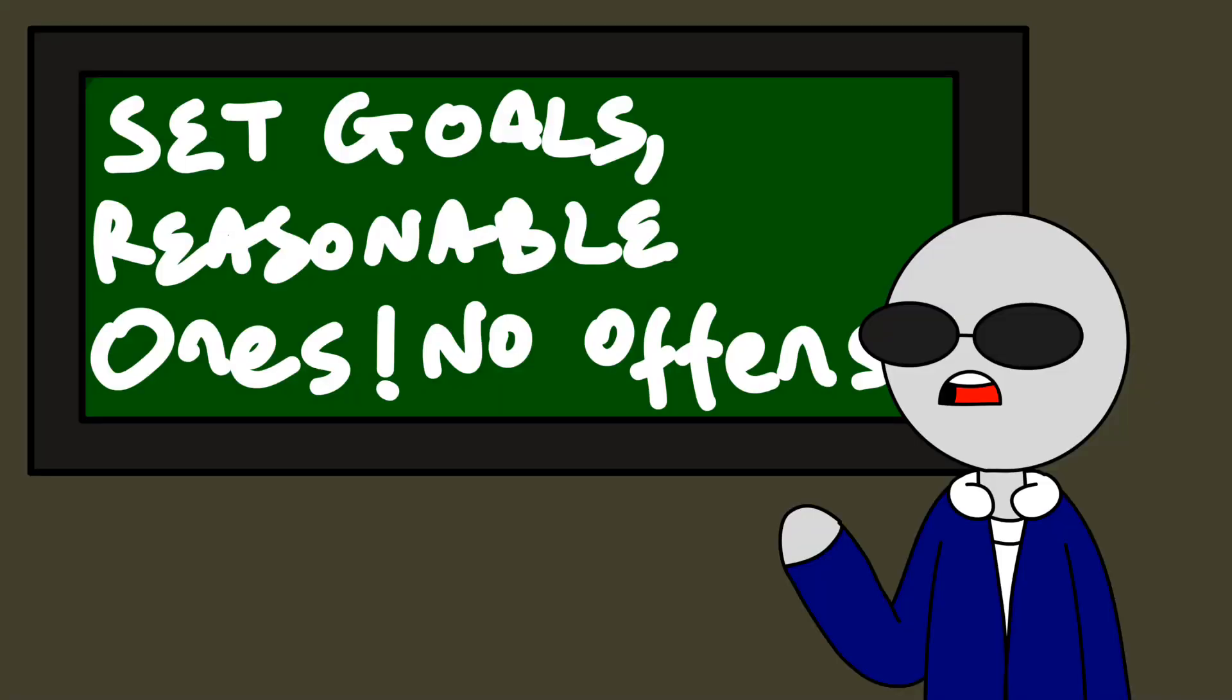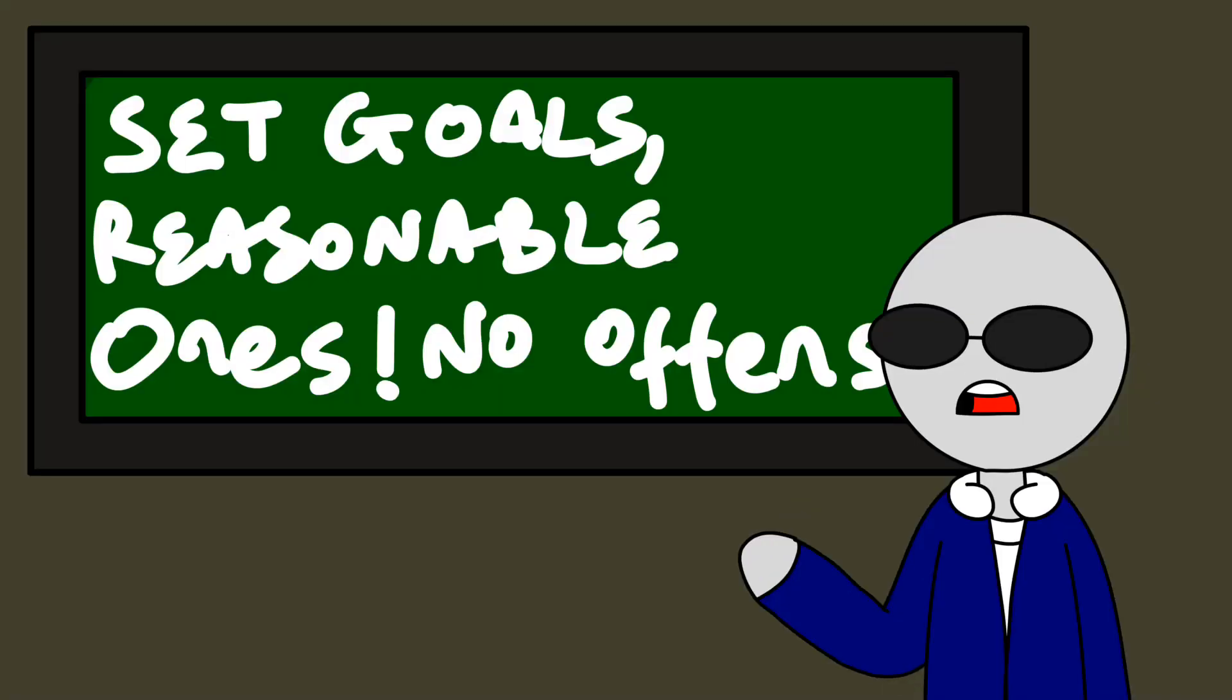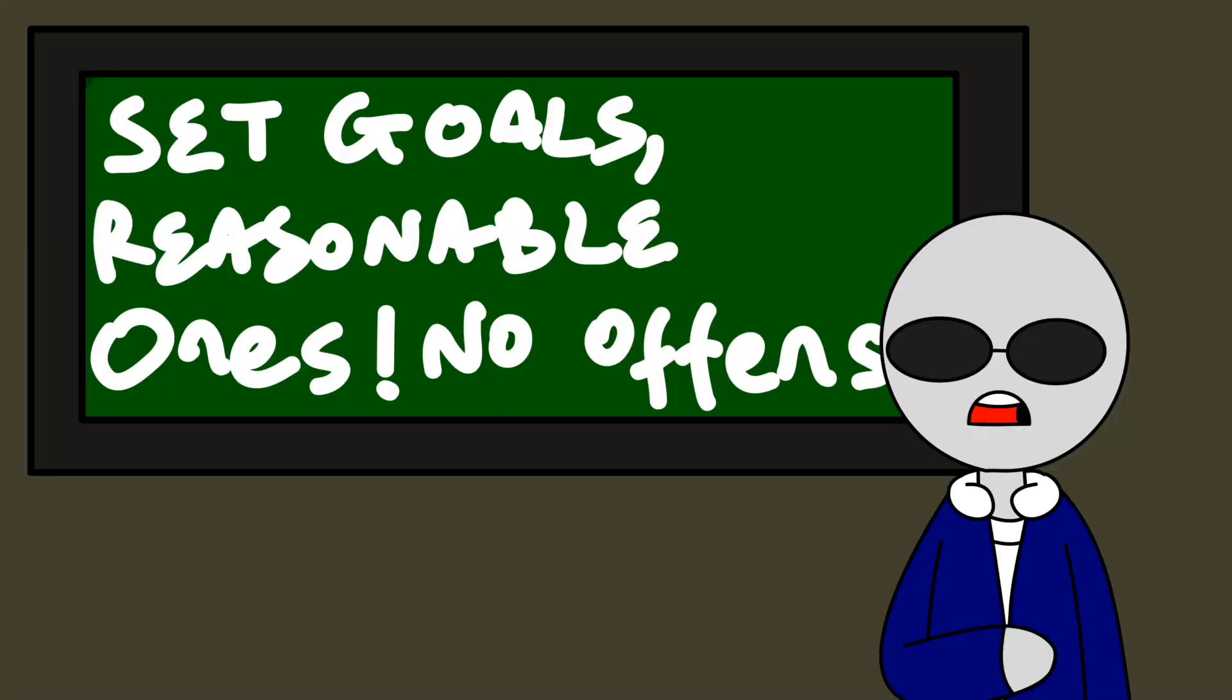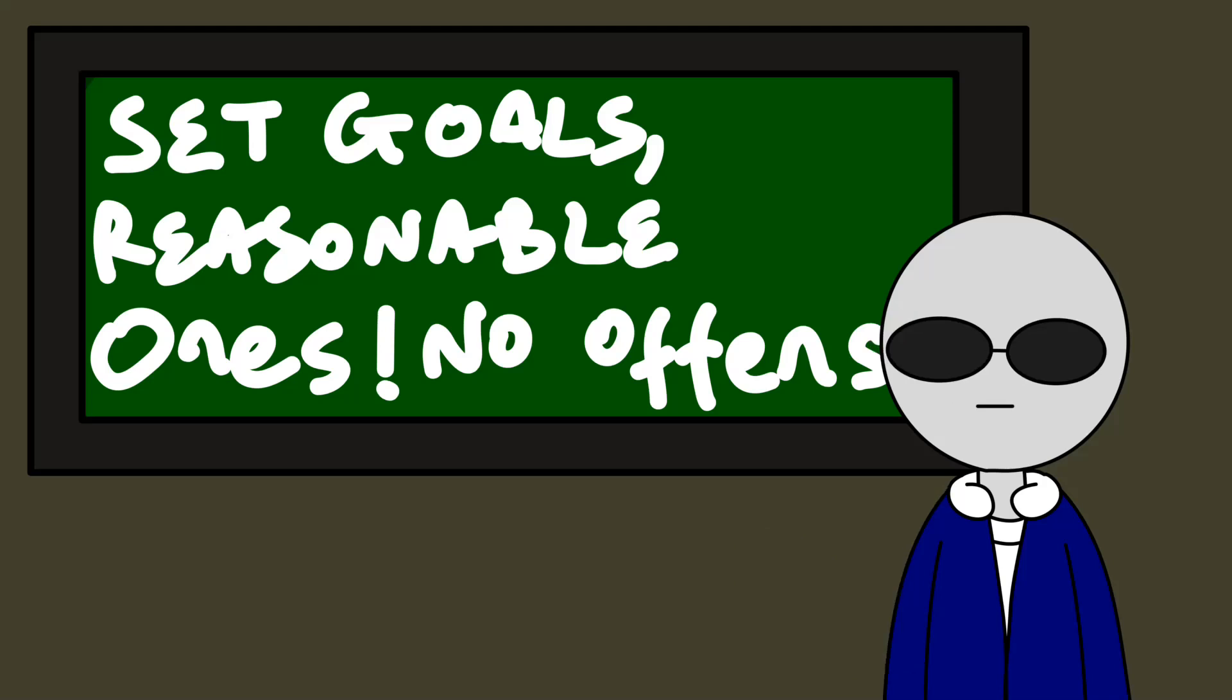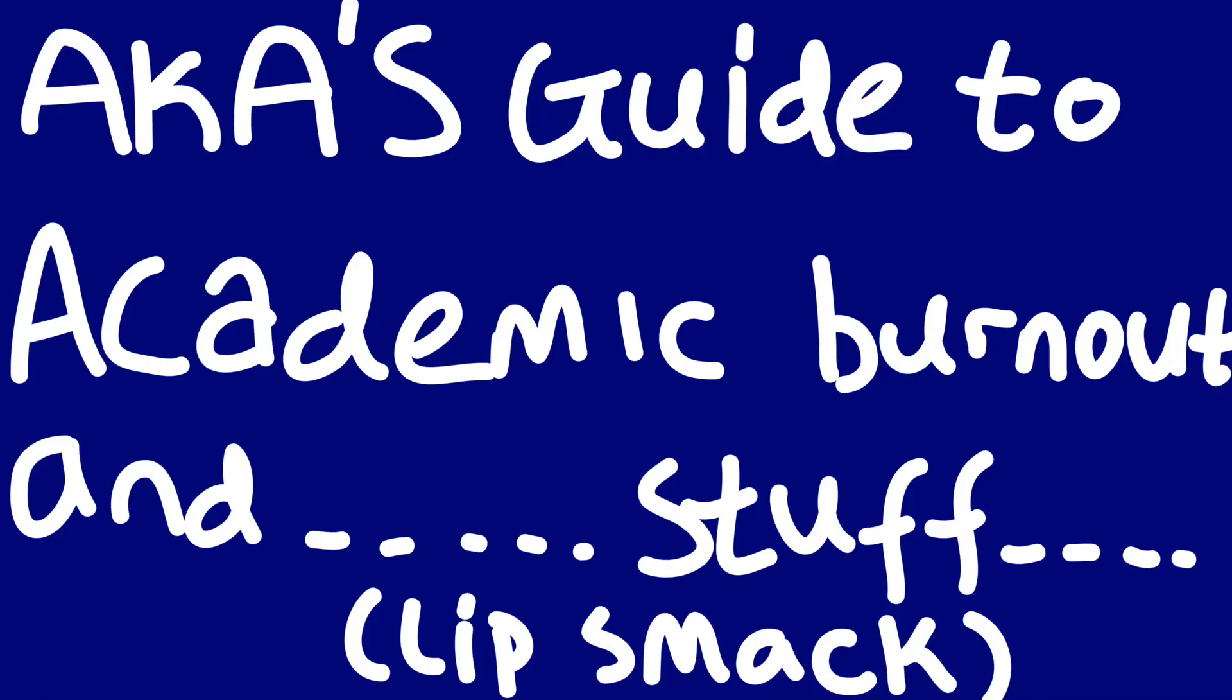Set reasonable goals for yourself before you resume school and try as much as possible to achieve them. I'm not one to pick goals for people though, but your goal should end up making you a better person at the end of the day. Did I say that right? I don't know.